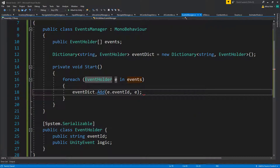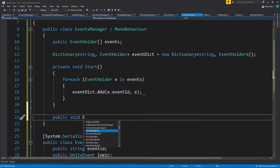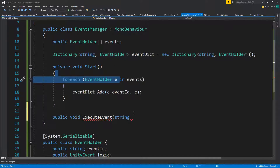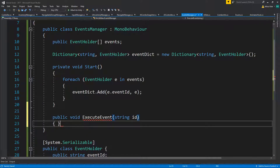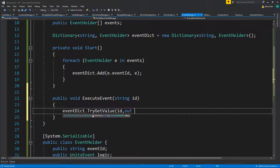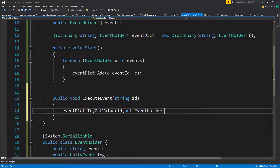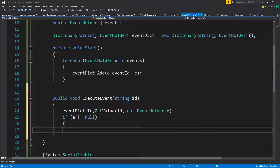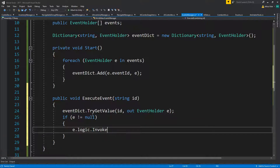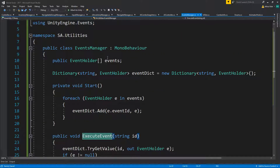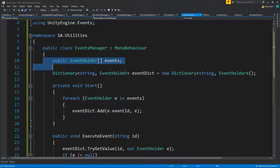We add the event ID and the event holder to the dictionary. Then for the public void ExecuteEvent method taking a string ID, we do event dictionary TryGetValue with the ID, and if the result is not null we invoke its logic. That's it - you just need access to ExecuteEvent and it will run everything you've set up.